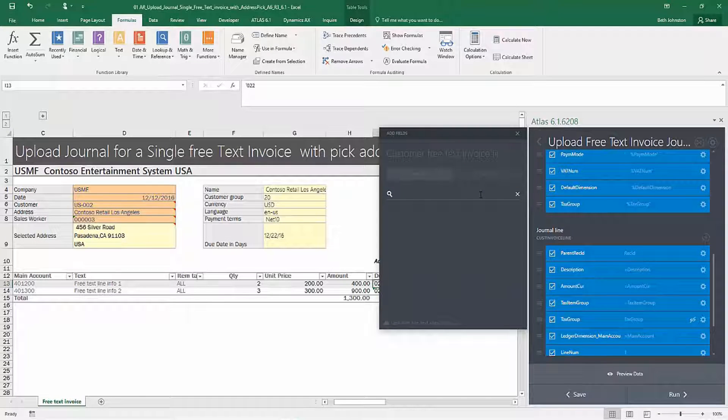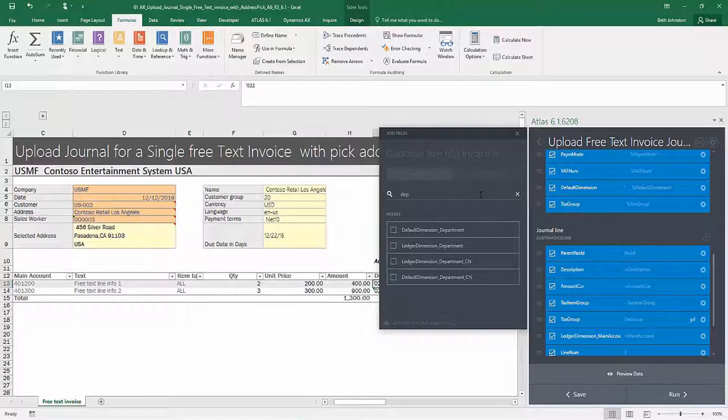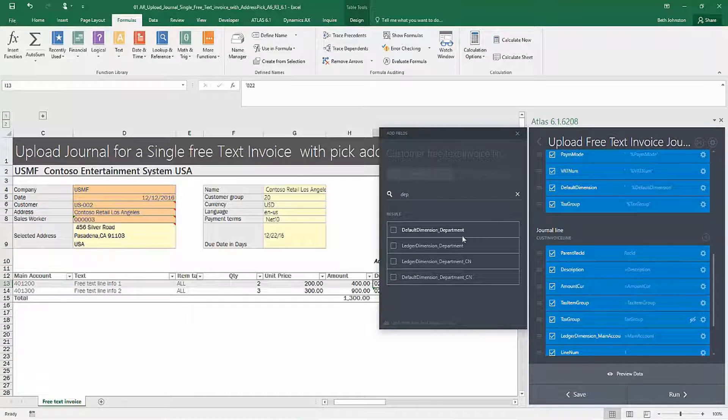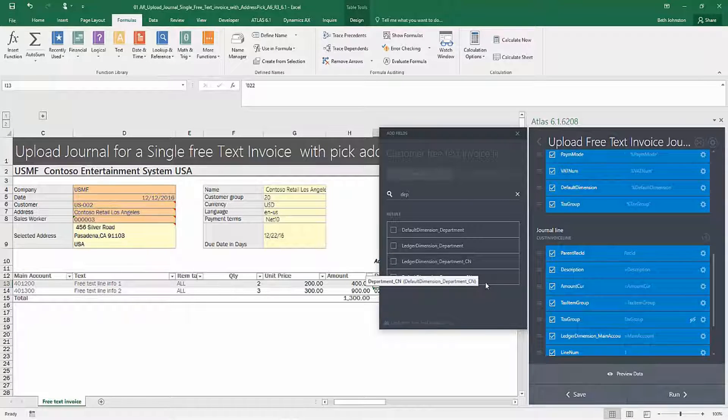So I know that I'd like department. So I see as soon as I start typing here, there are four fields that have departments in here.